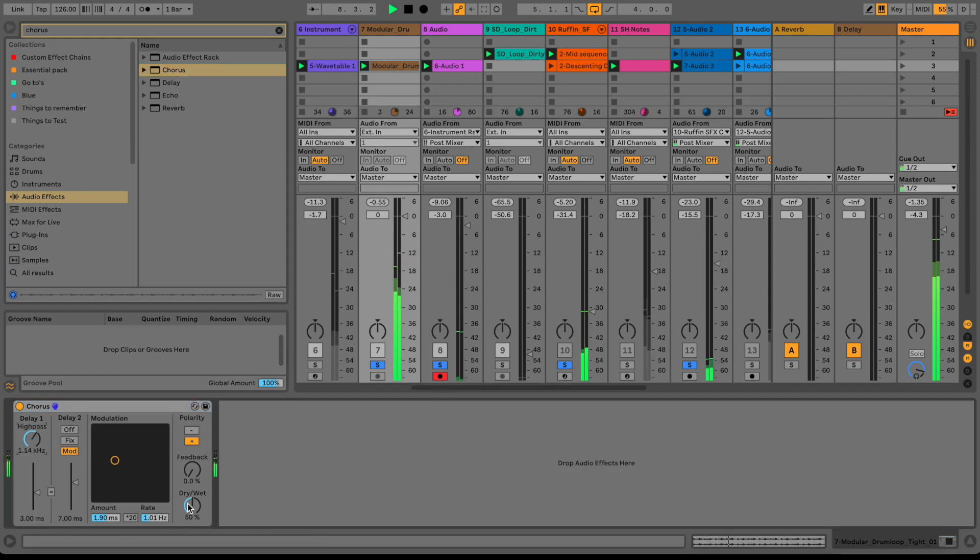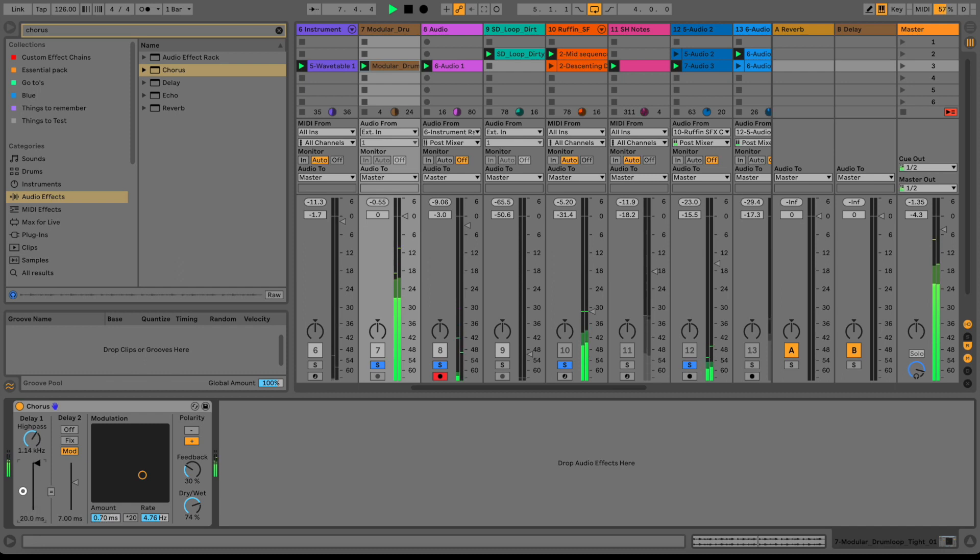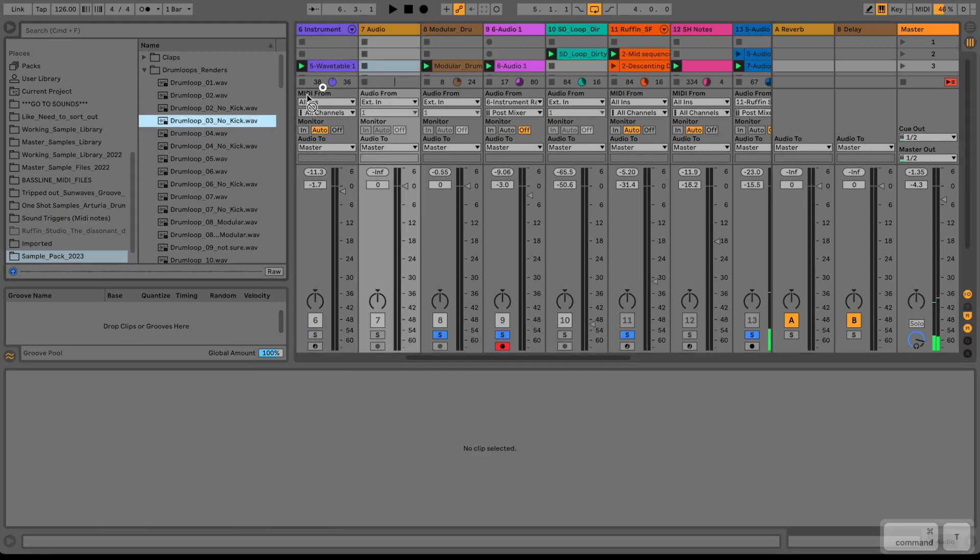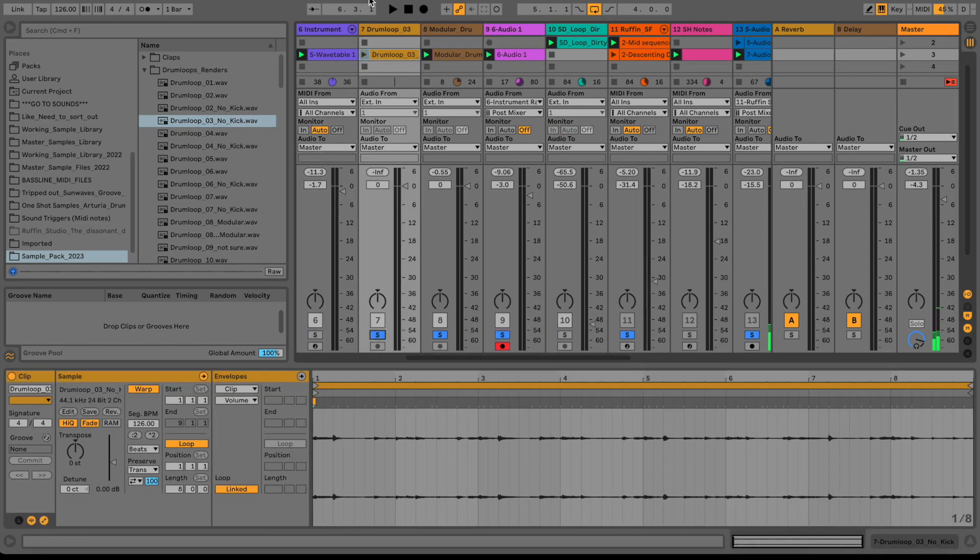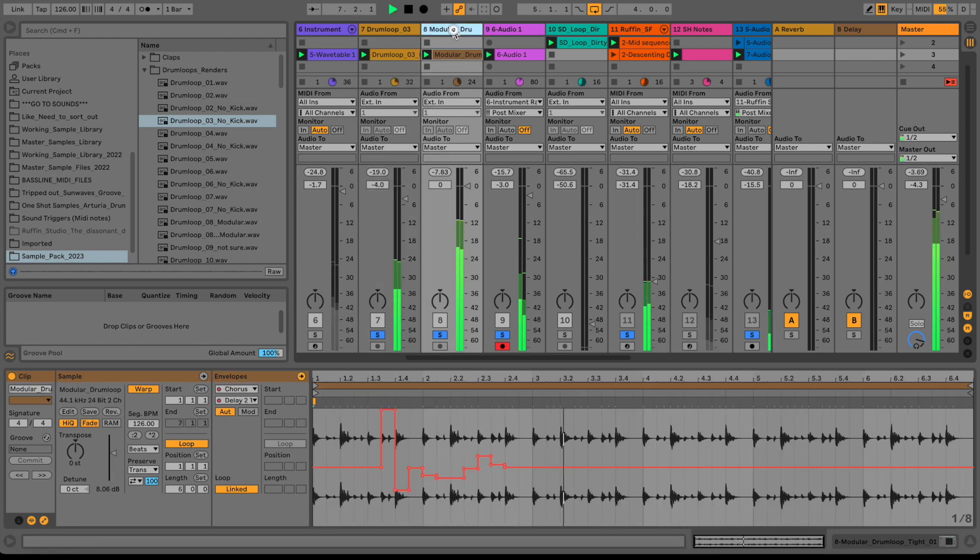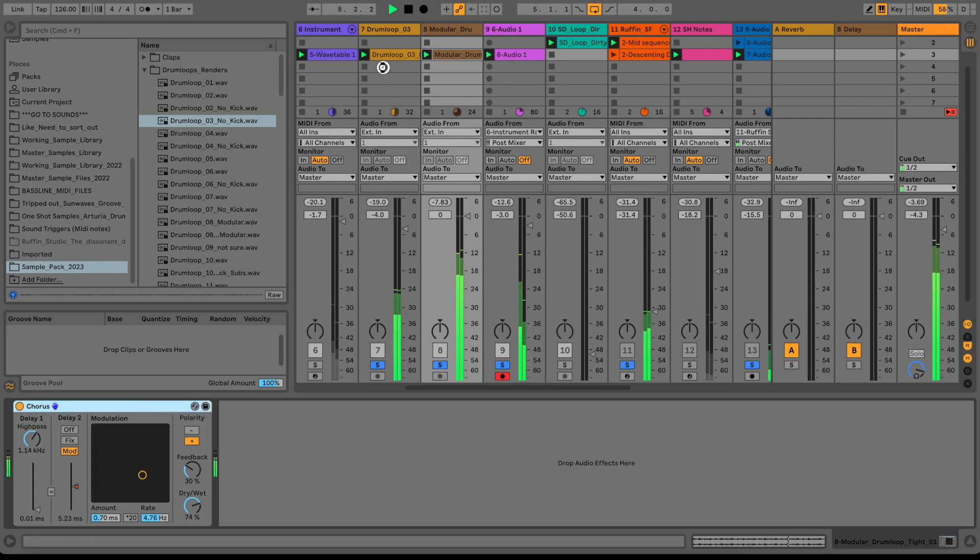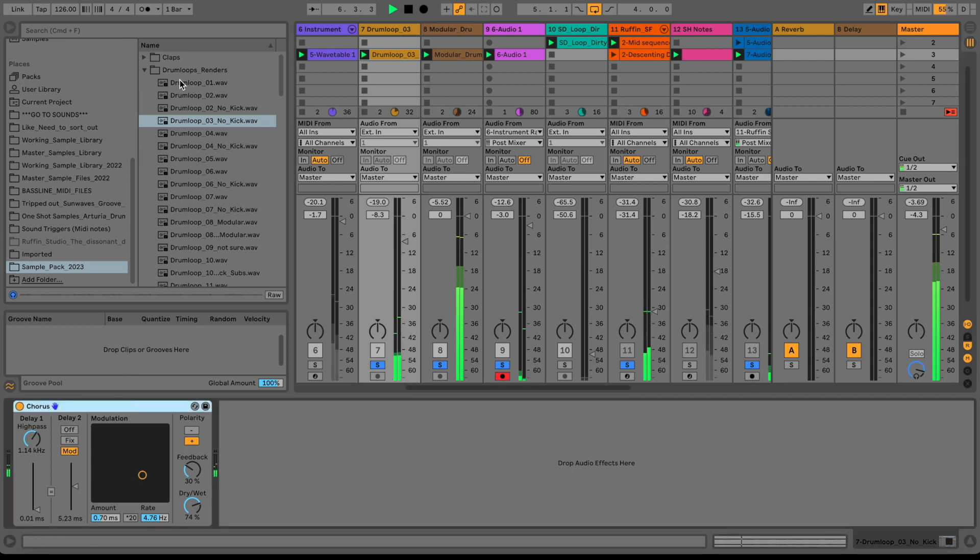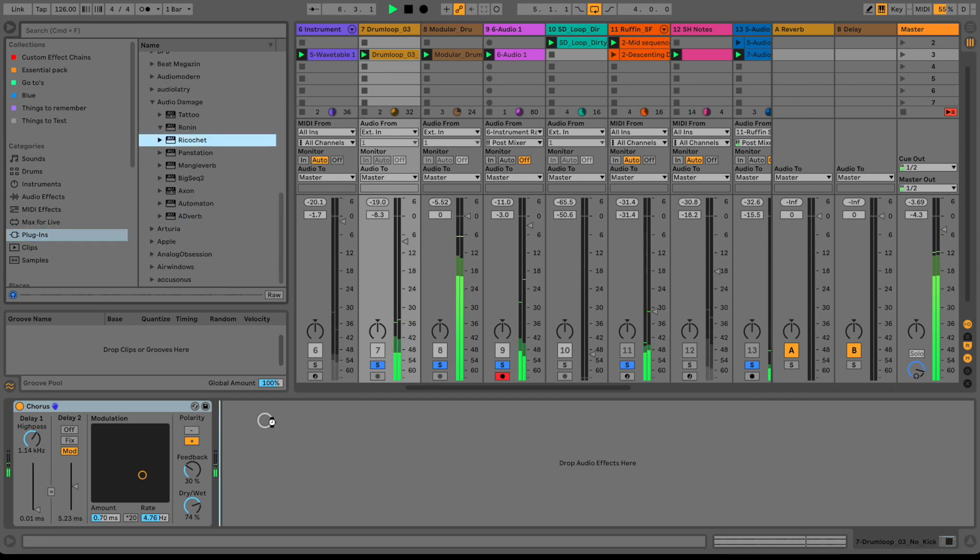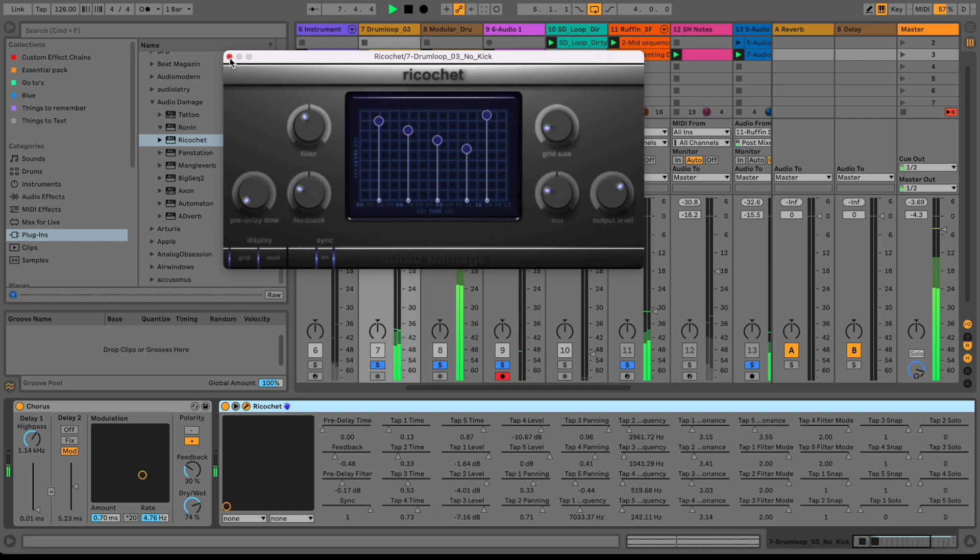Let's see, I like to use Chorus sometimes on the drums. Let's add another drum loop here and spice it up with Chorus a little bit, just to show you how it could work in the context. Let's add a little bit of reverb maybe to the drums, just vibing here a little bit, just got some ideas flowing.